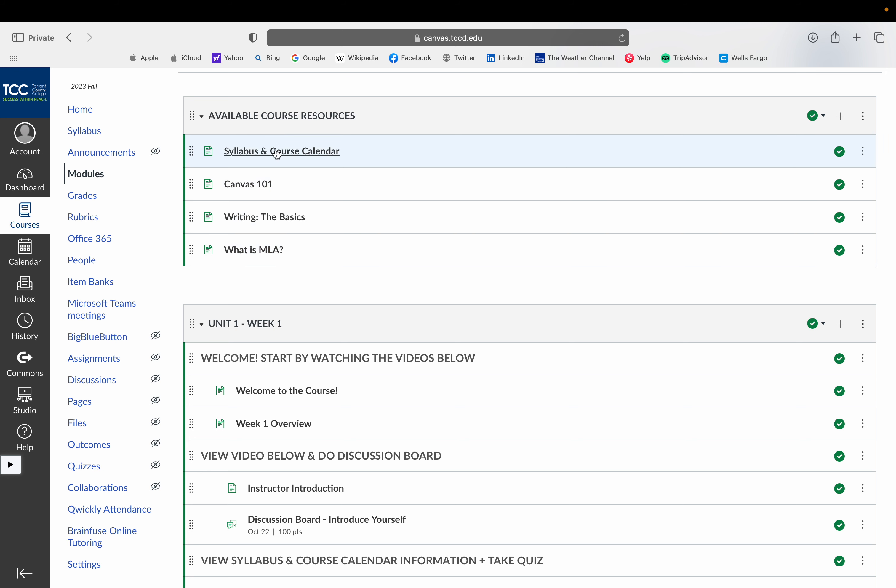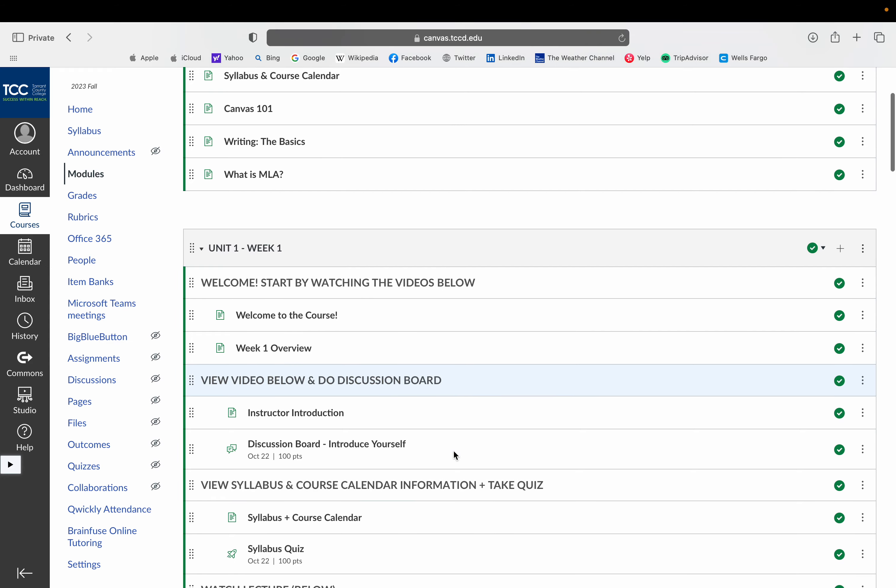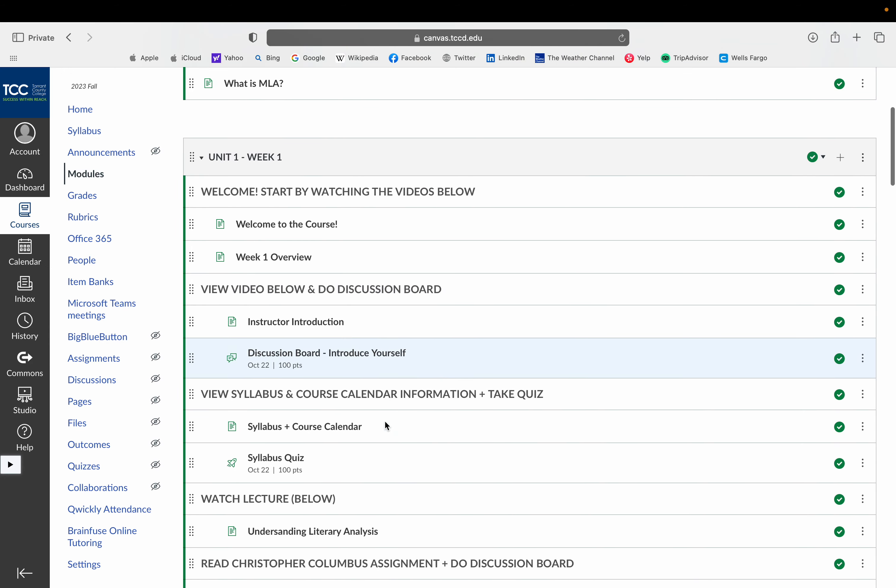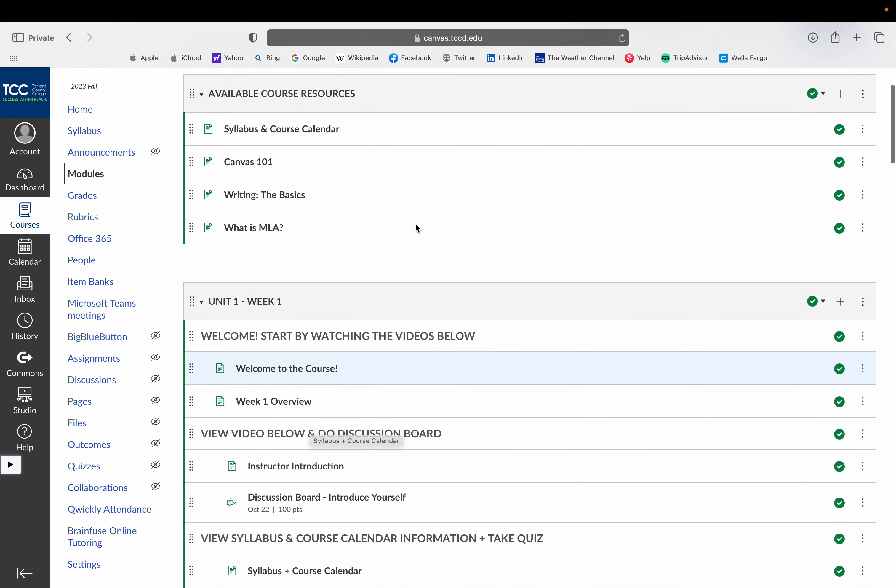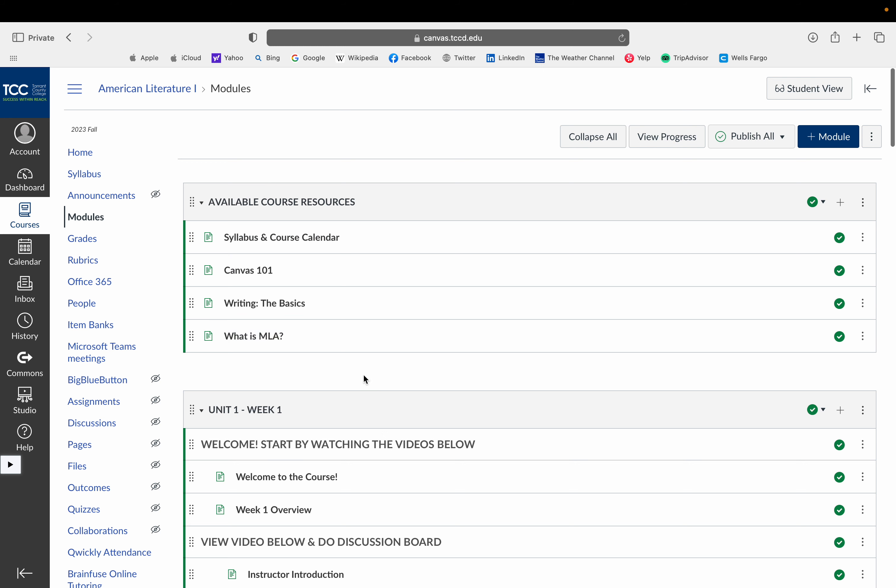The syllabus and course calendar is not only here, it's also available here in the left hand menu and it's available inside the module as you will be seeing. So there's a syllabus and course calendar at the top. If you need it, there's a video on how to use Canvas for this course.